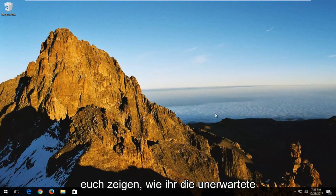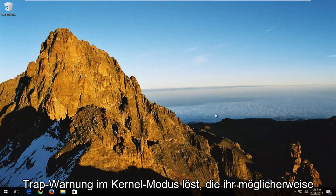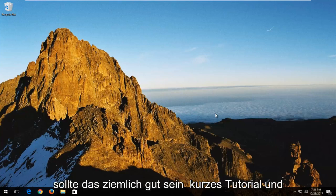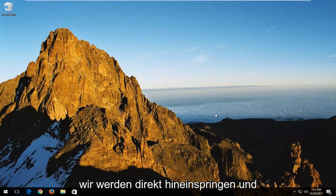In today's video, I'm going to show you guys how to resolve the unexpected kernel mode trap alert you might be getting on your Windows computer. This should be a fairly quick tutorial and we're going to jump right into it.